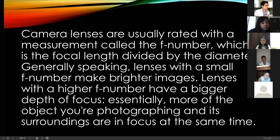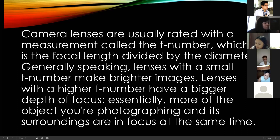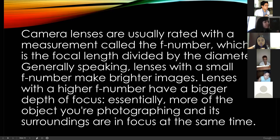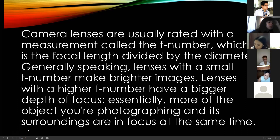If you have a DSLR — Digital Single Lens Reflex — camera, you can see the focal f-number on the lens in front. That is the f-number. Essentially, the higher the f-number, the more of the object you're photographing and its surroundings are in focus at the same time. By the way, I know about this because I am also a photographer.